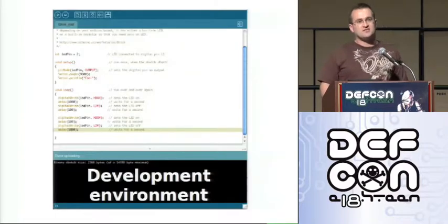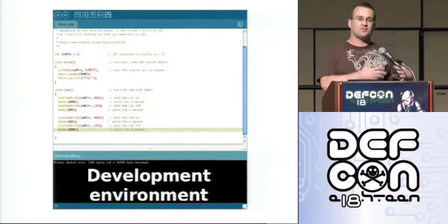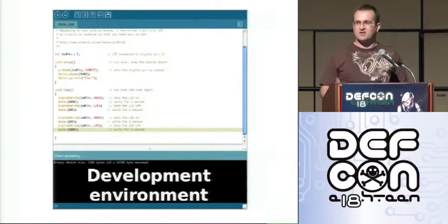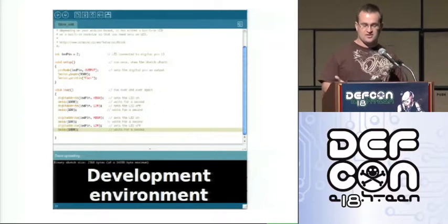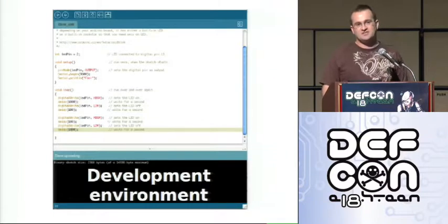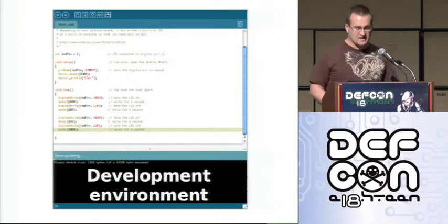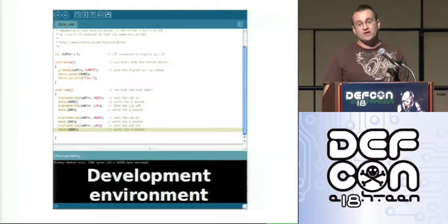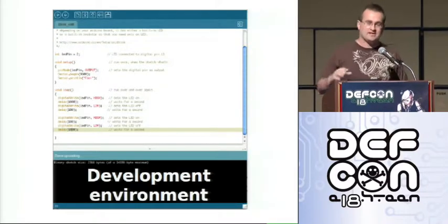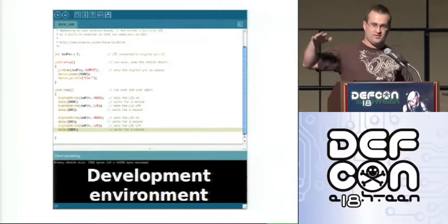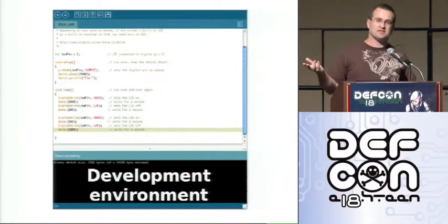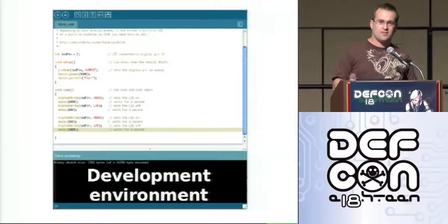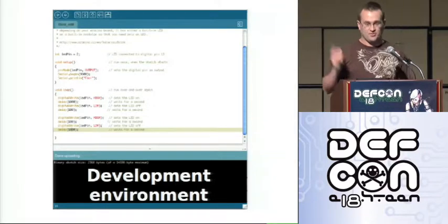So the Arduino doesn't just consist of the board, it consists of a complete environment. So you have got the board, you have got the development environment which is based on a project called processing. It uses Java for the actual software but what you write in is a subset of C and C++. Don't let the Java scare you. Yeah, you will never have to touch it. And underneath it is GCC which I think is really cool because it means that the project is open source sort of all the way down. But also once you learn a little bit at the beginning you can kind of work your way down through the software stack and if you run into limitations going through the easier development environment you can drop down to GCC and assembly if you really wanted to.